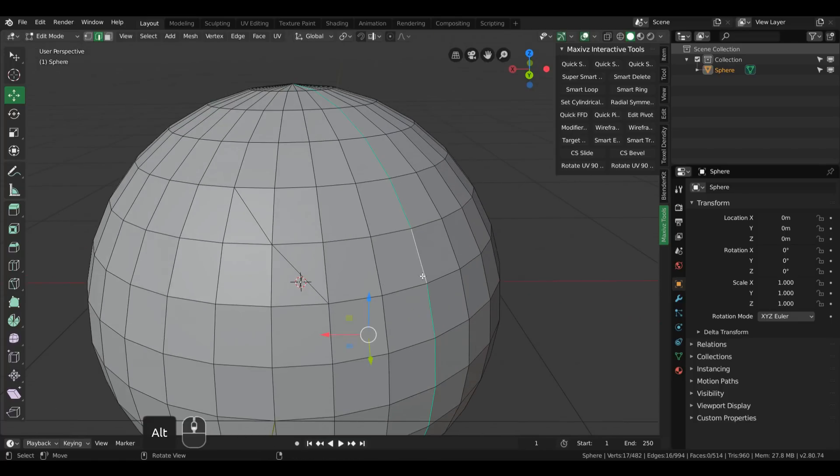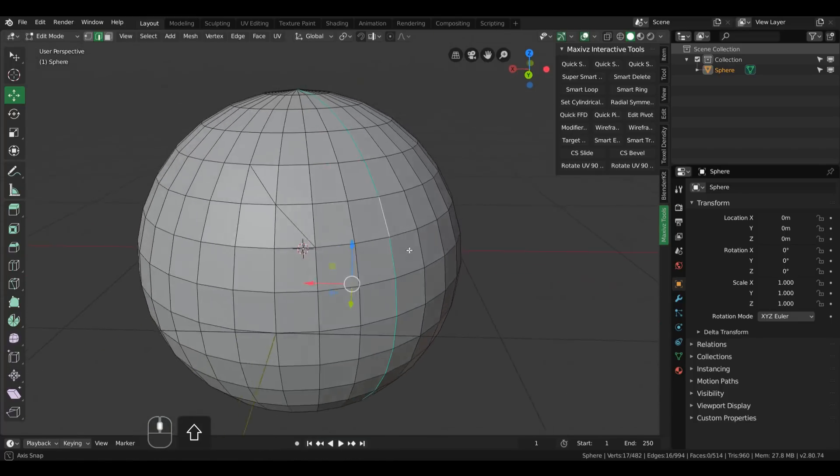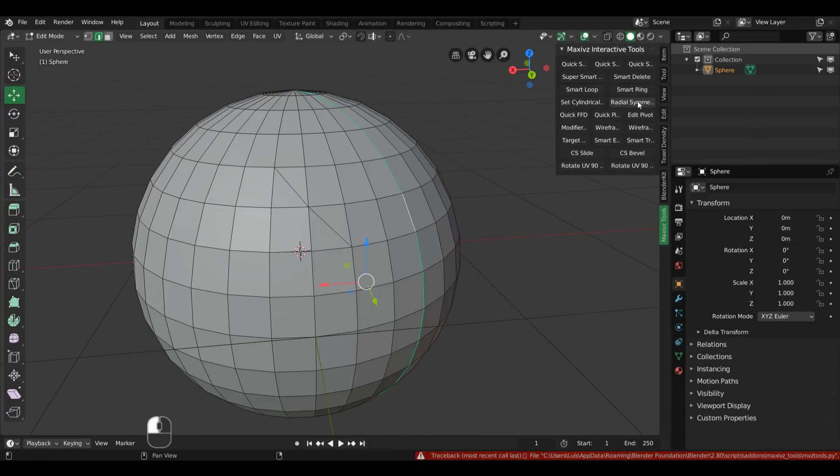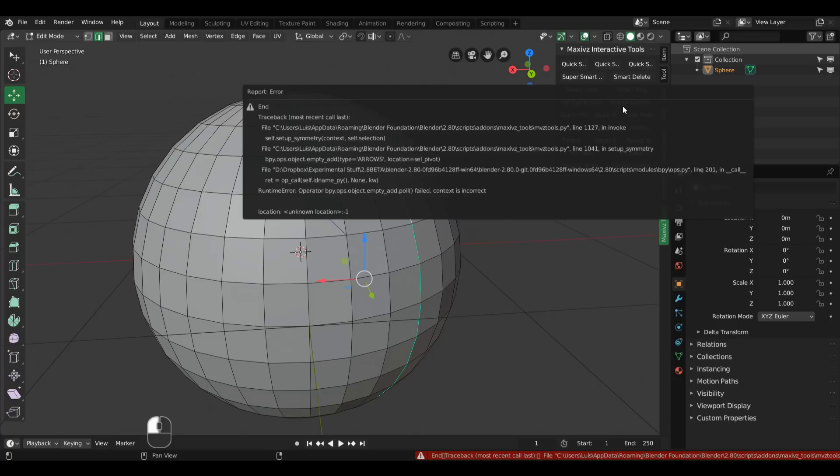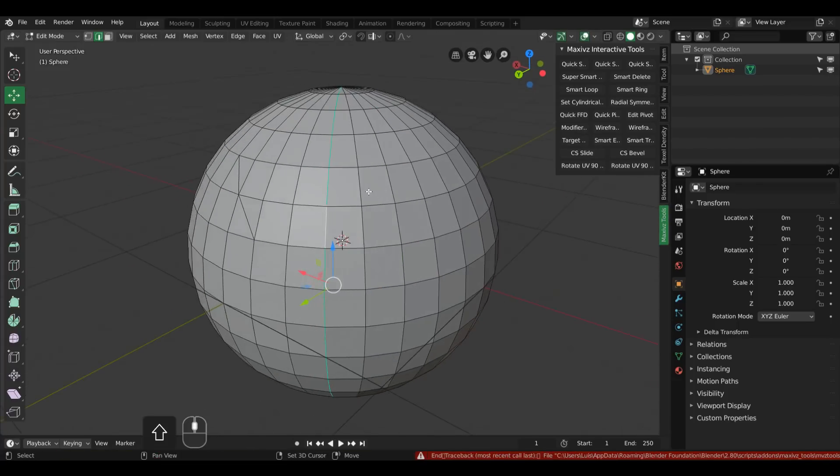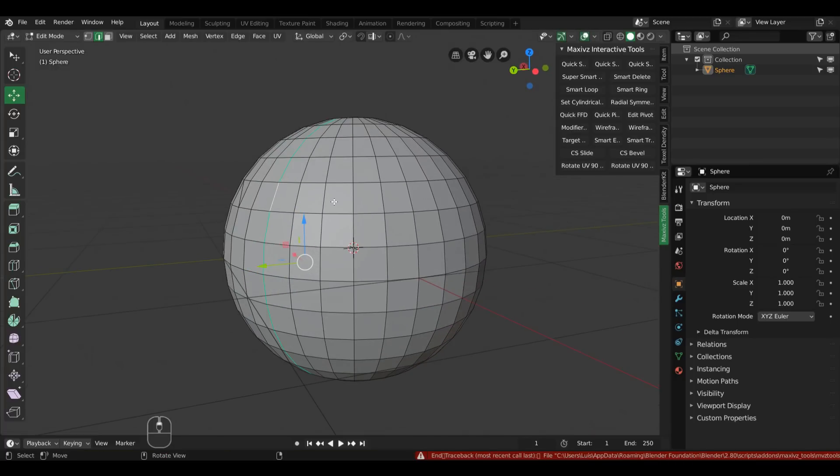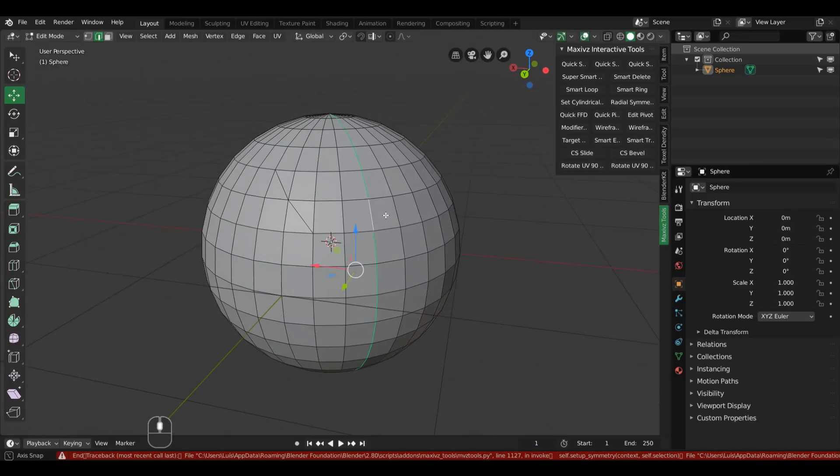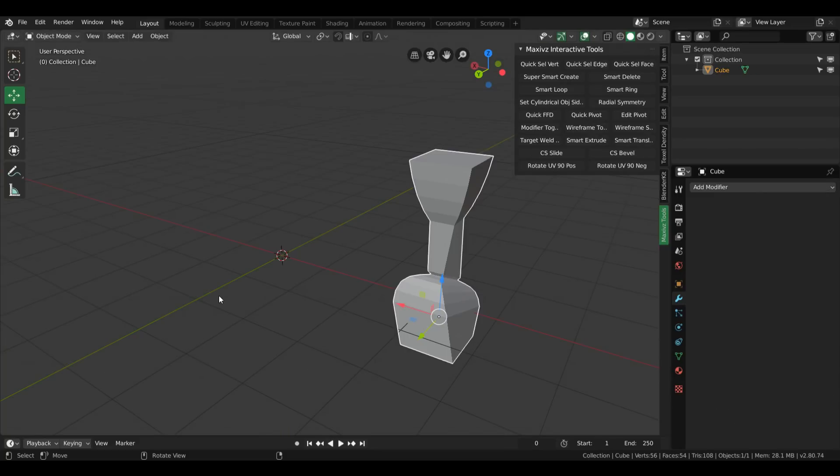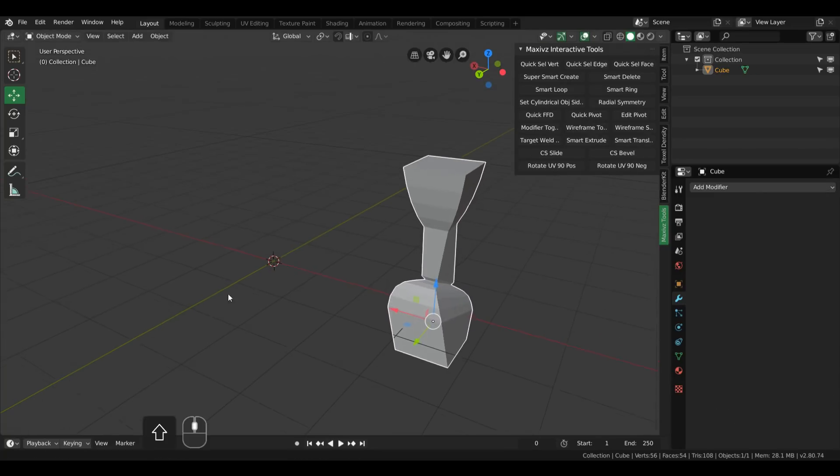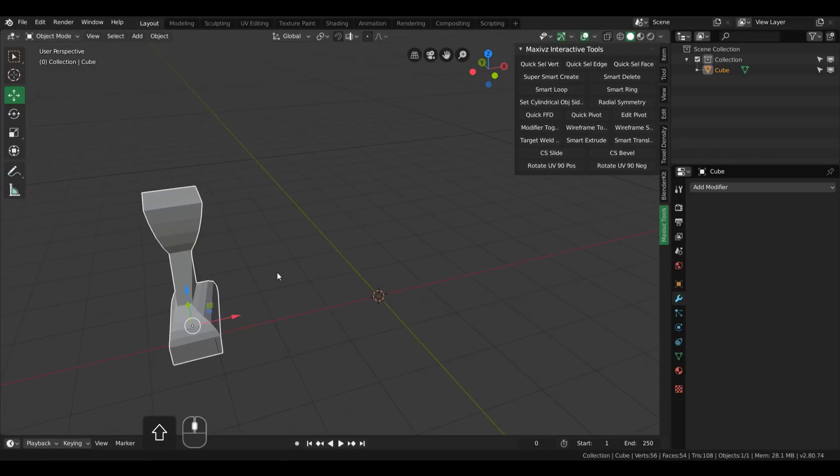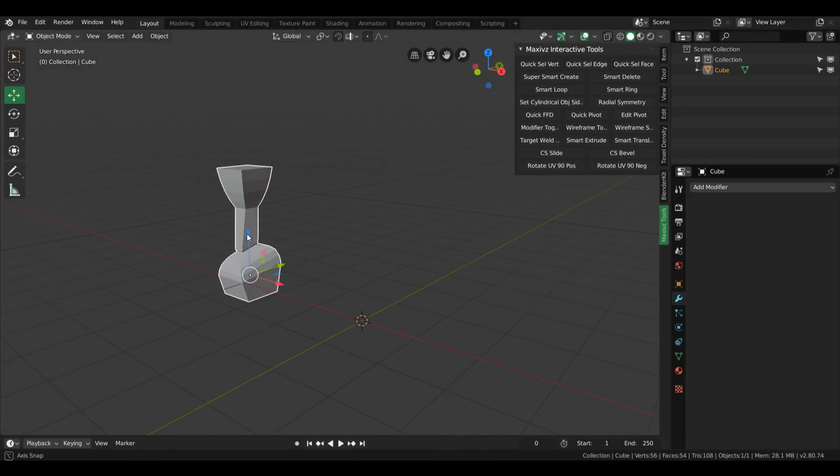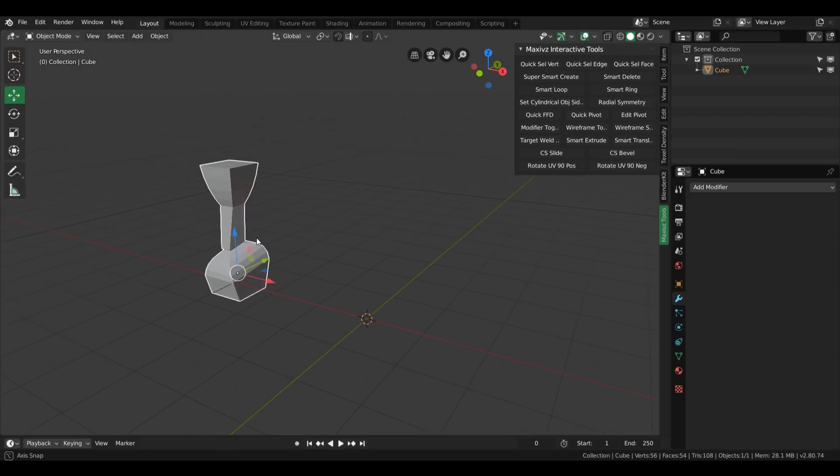Another thing is that when selecting sometimes some of the polys and applying the radial symmetry I'm getting a traceback error and I don't know why this is happening. But probably in a near version we can fix that. But in a general sense it's a really good add-on and I think some people may find a use for it. That's it guys, consider subscribing and until next time.